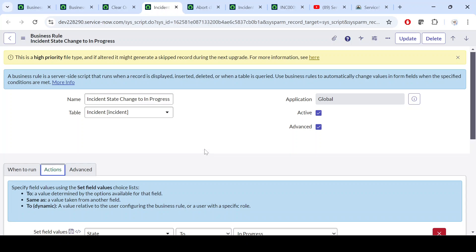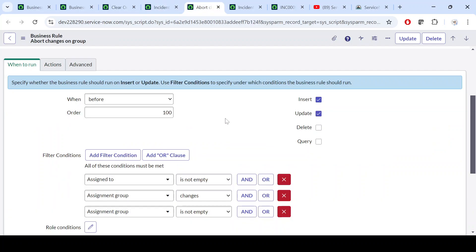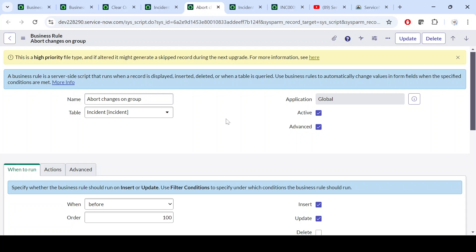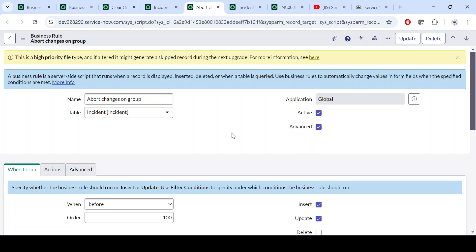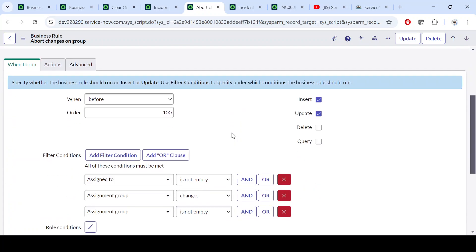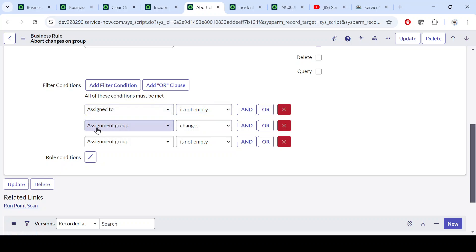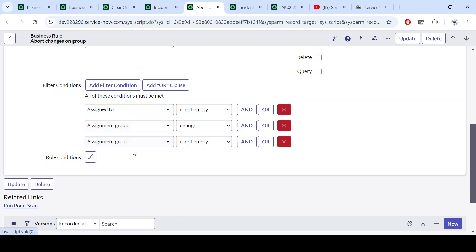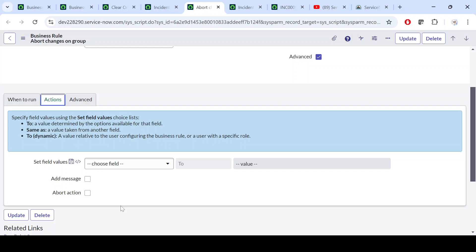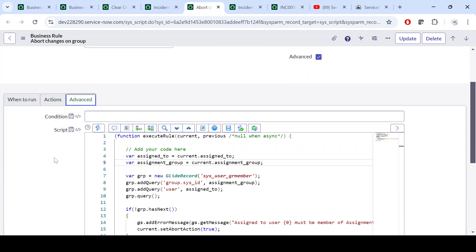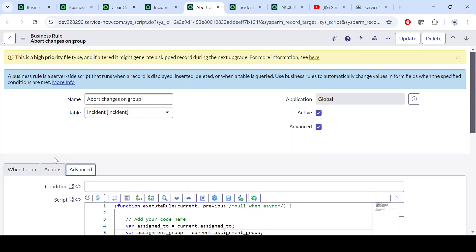Hope you got it — how to apply a Before Business Rule. Now let's talk about the third scenario: aborting the action. We want to prevent insert or update if the assigned-to user is not a member of the assignment group. So if assignment group changes and assignment group is not empty and assigned-to is not empty — these conditions must be met. For this we have written a script.